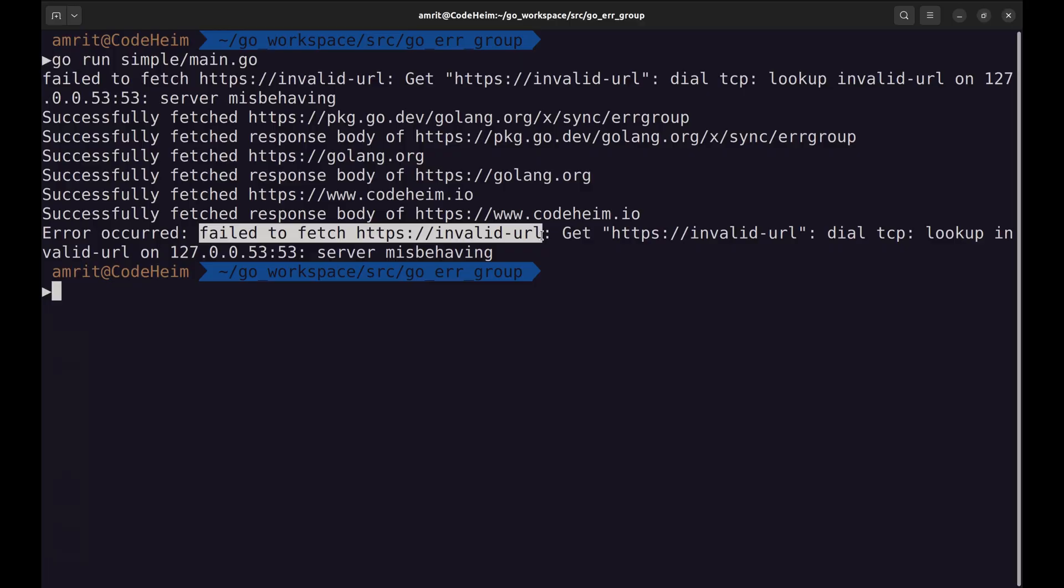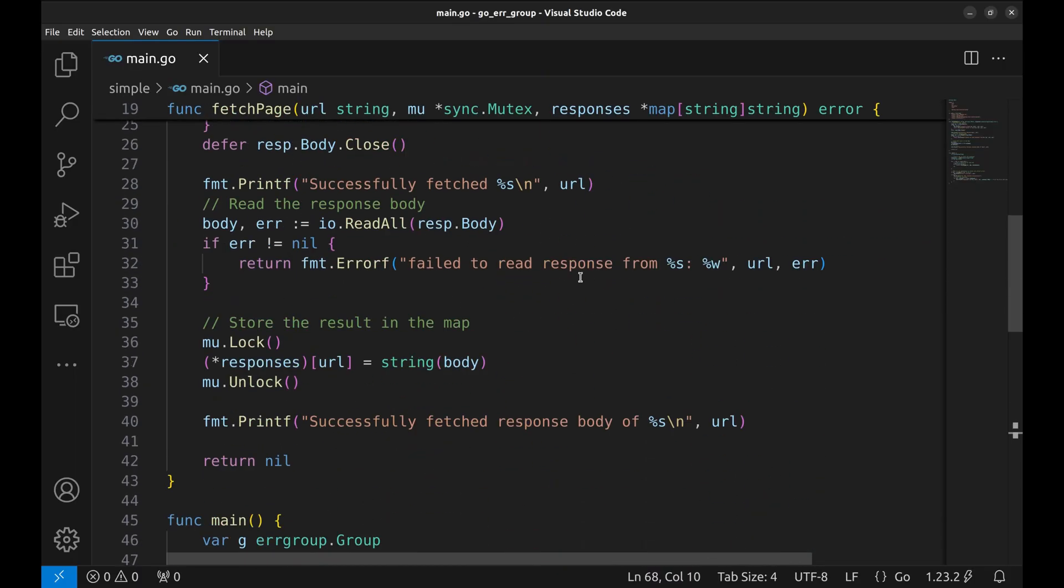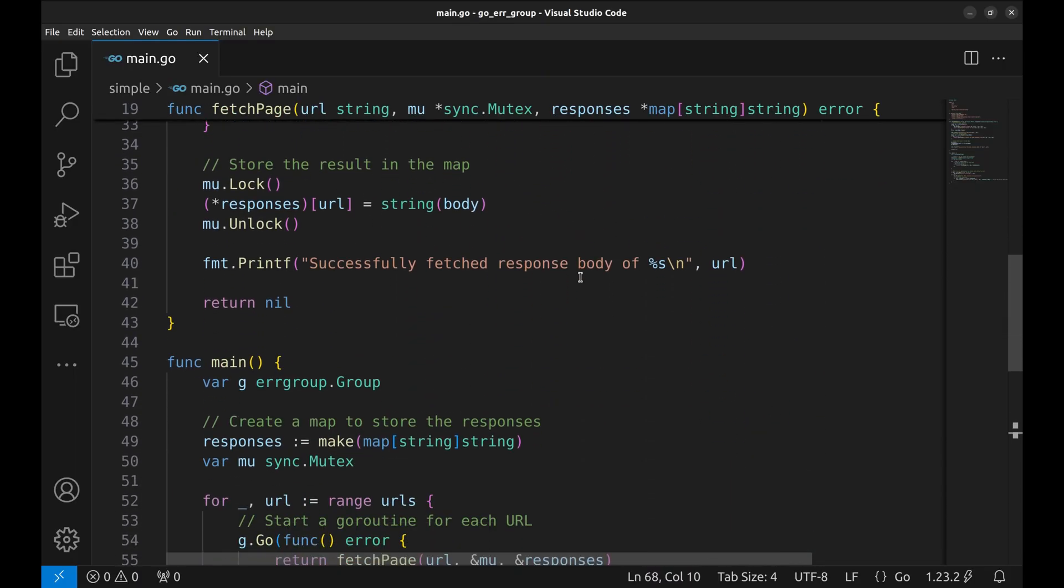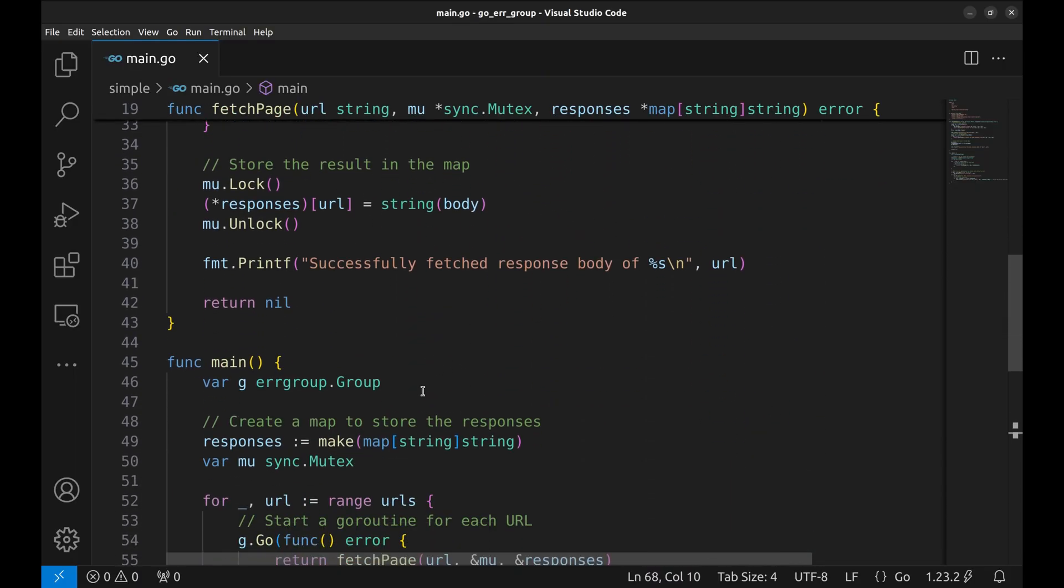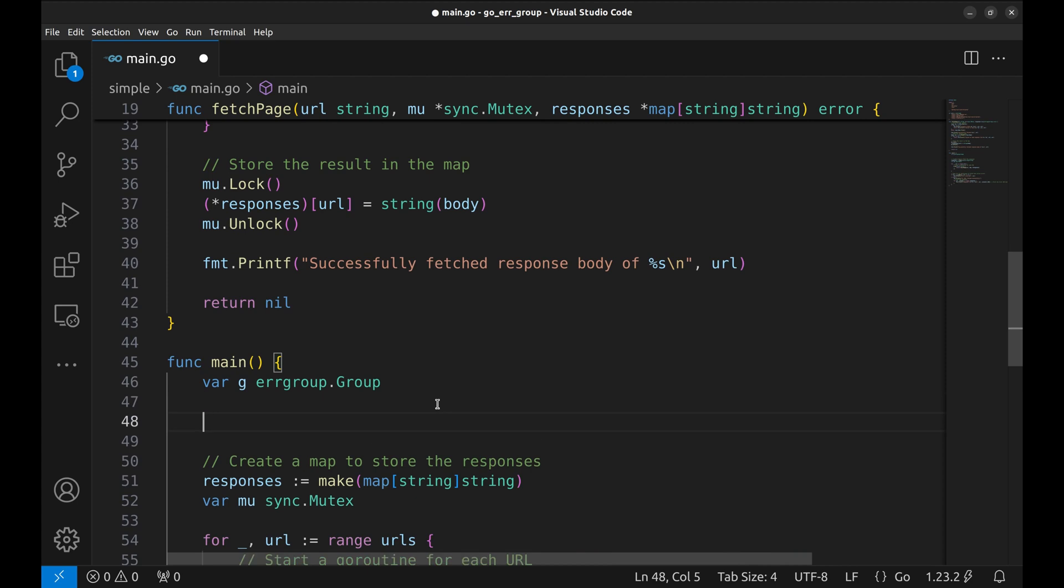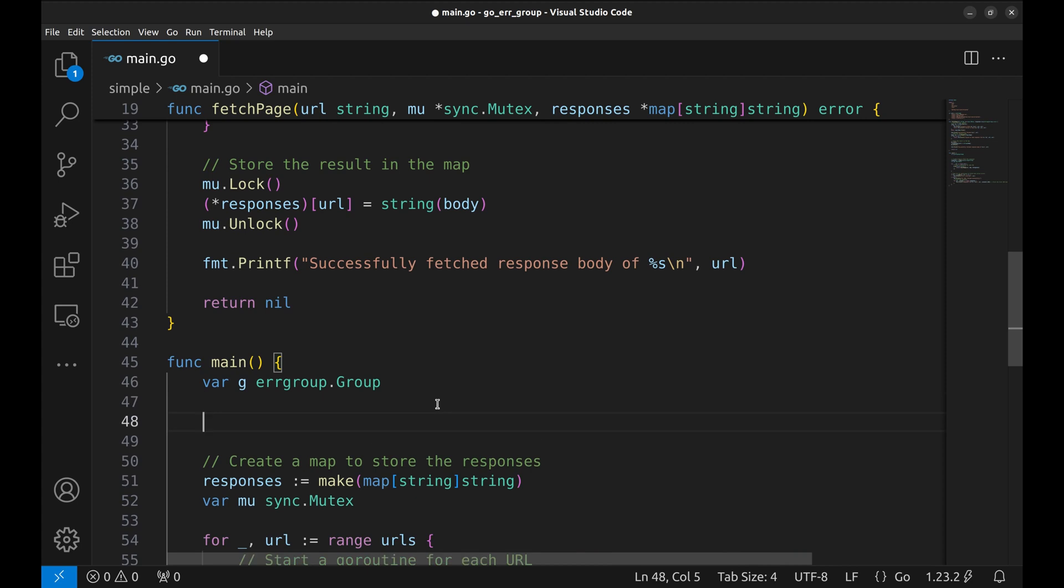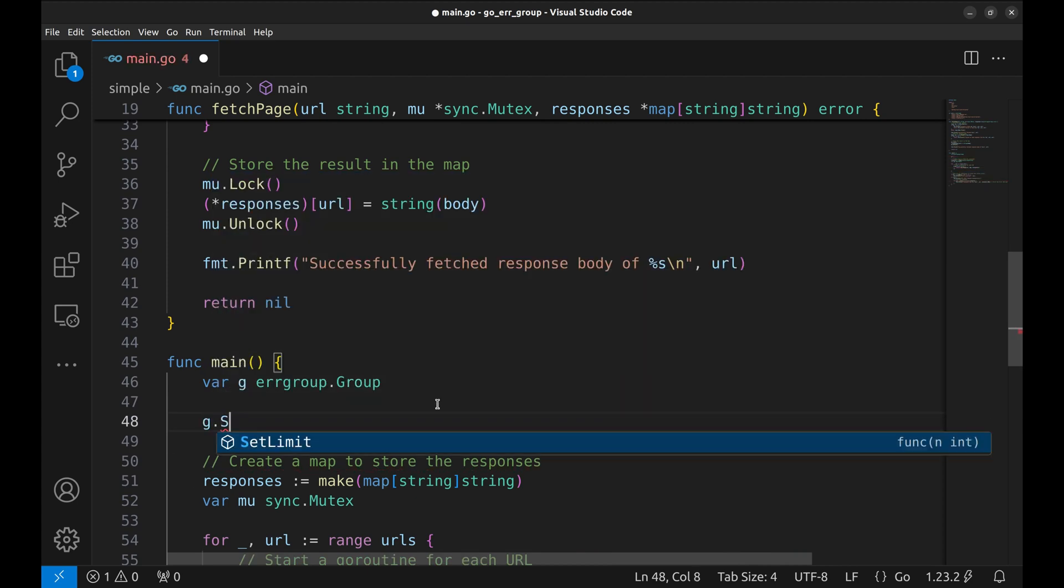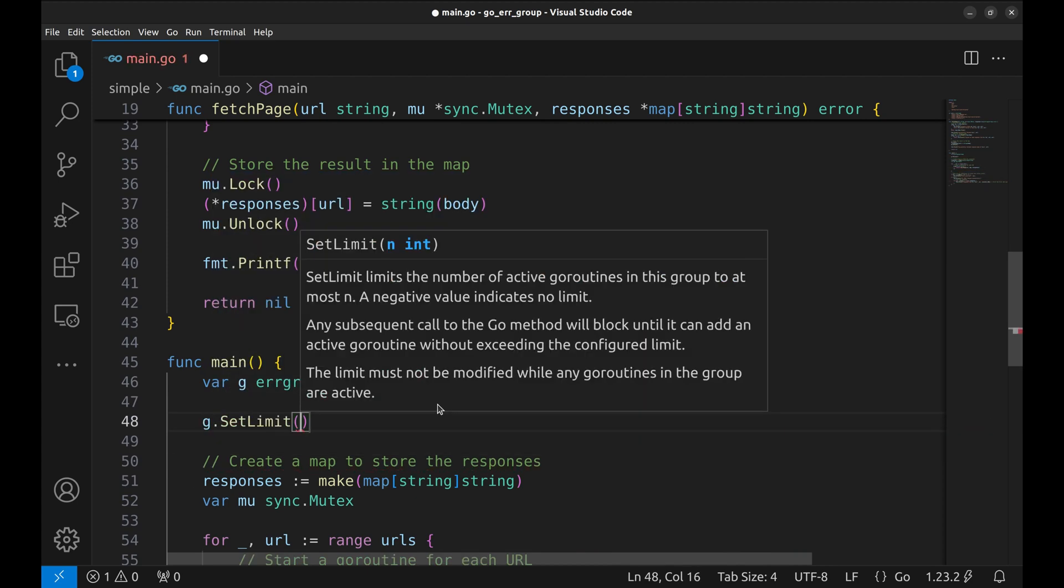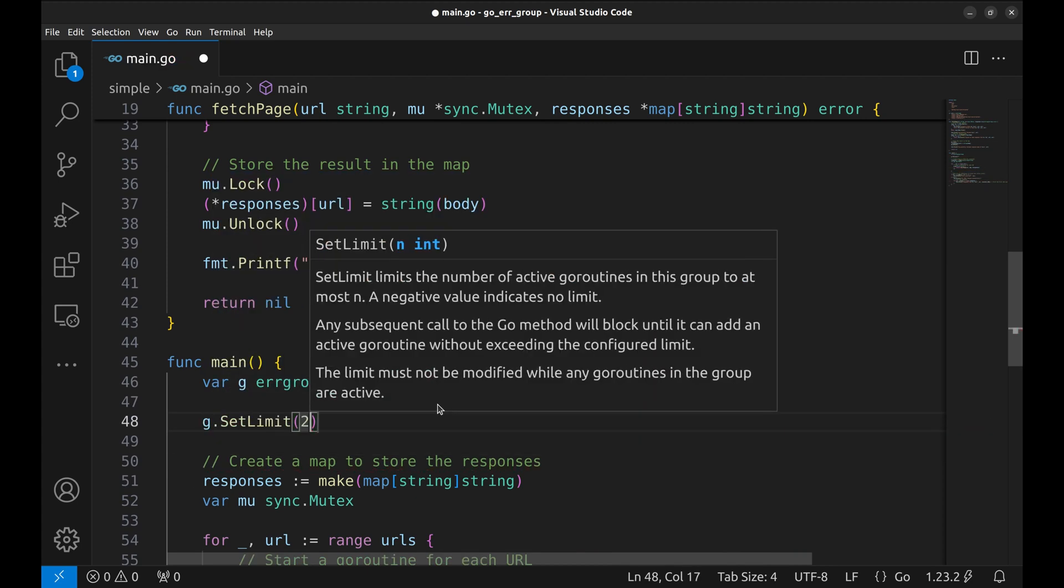Here is something interesting that the error group provides, we can set a limit to the number of goroutines that can run concurrently. We will use the setLimit function to do so. We have set the limit to 2.